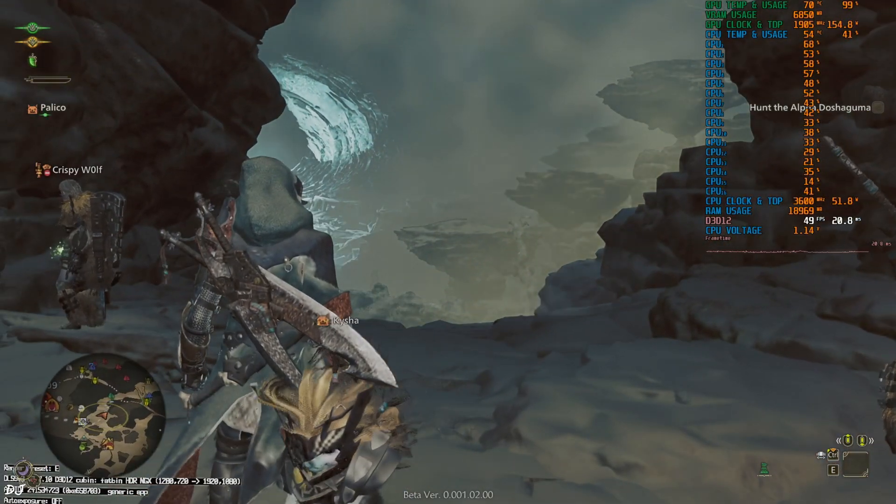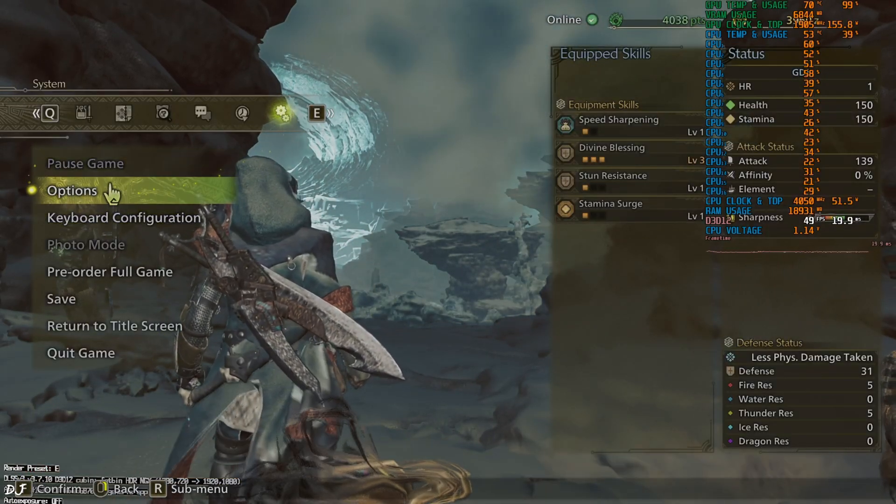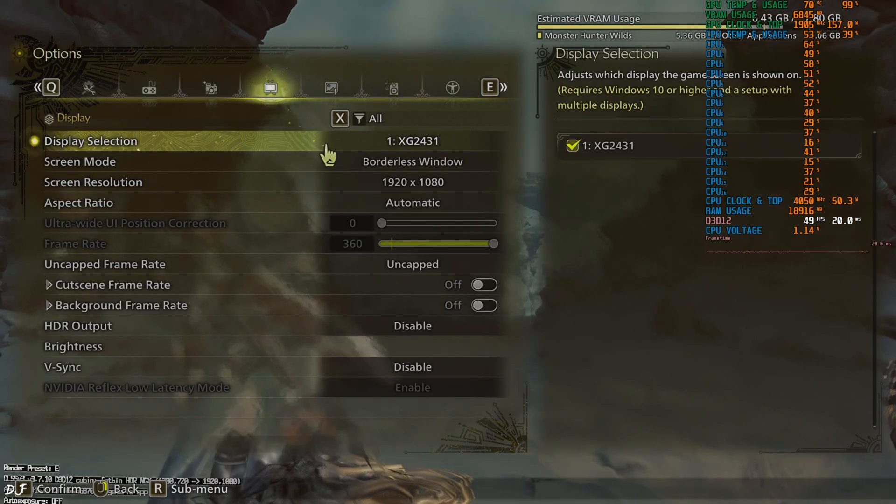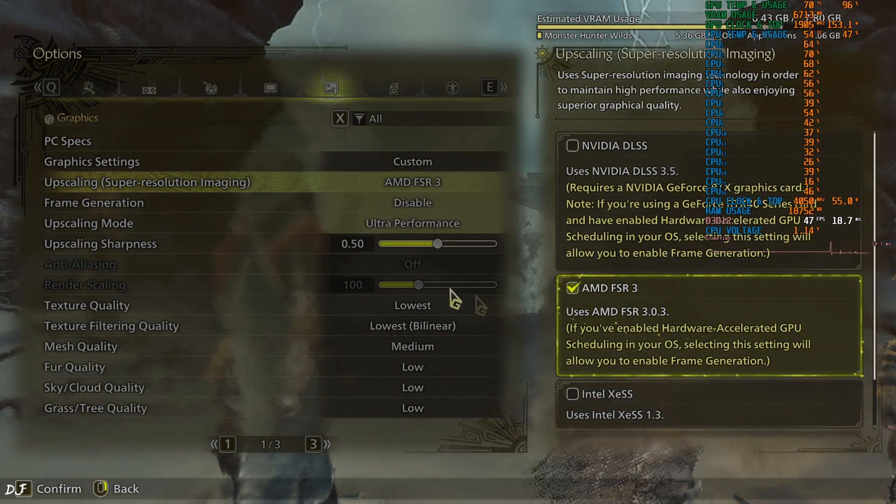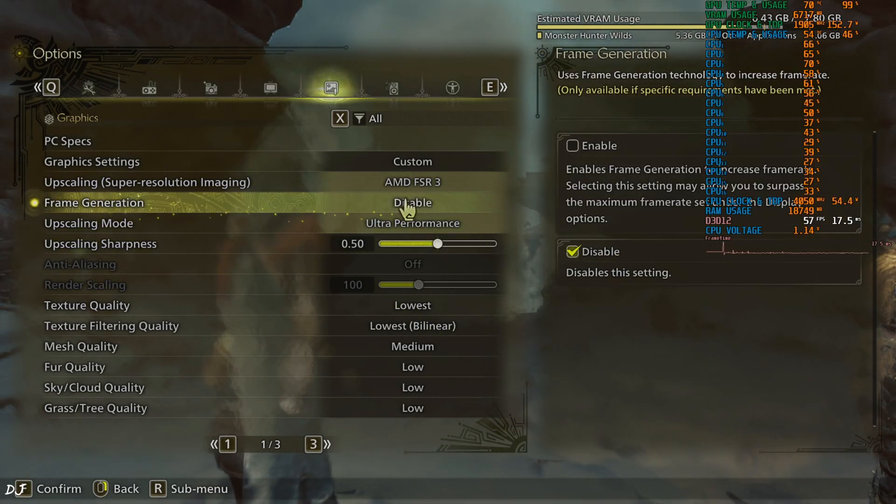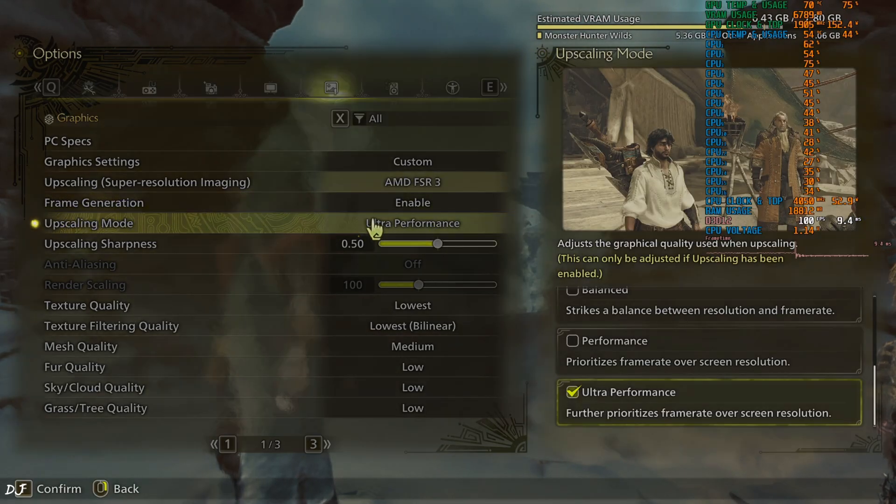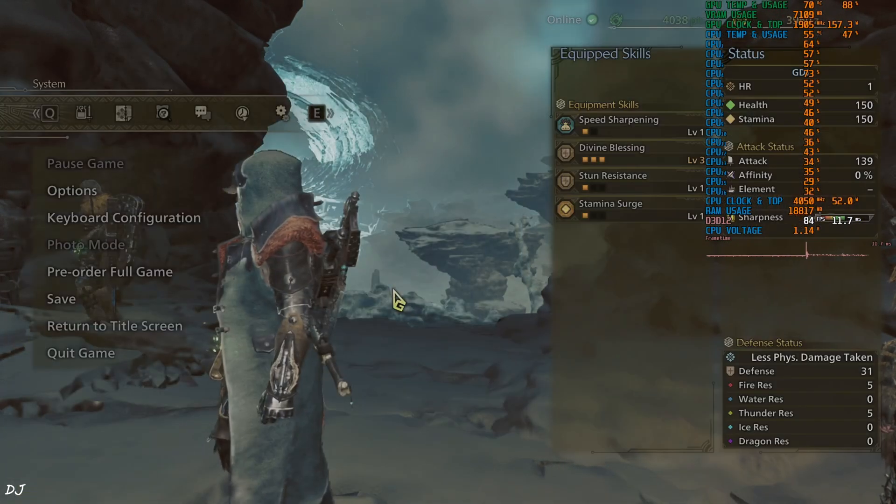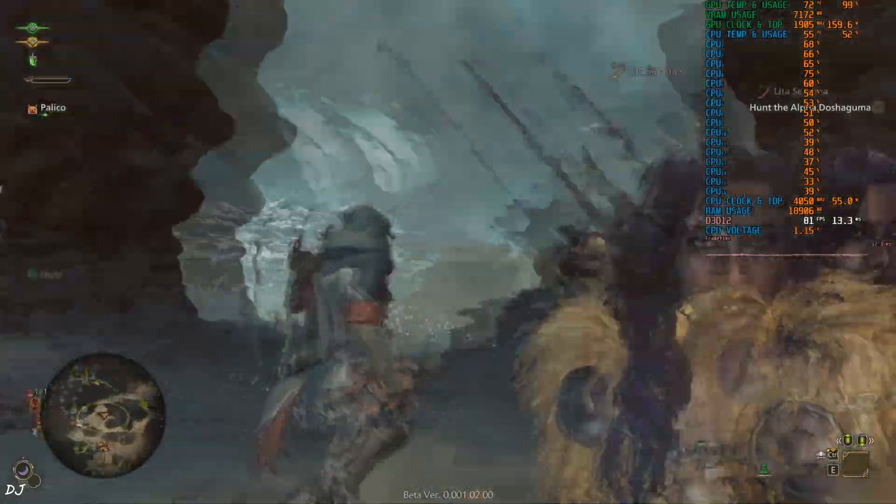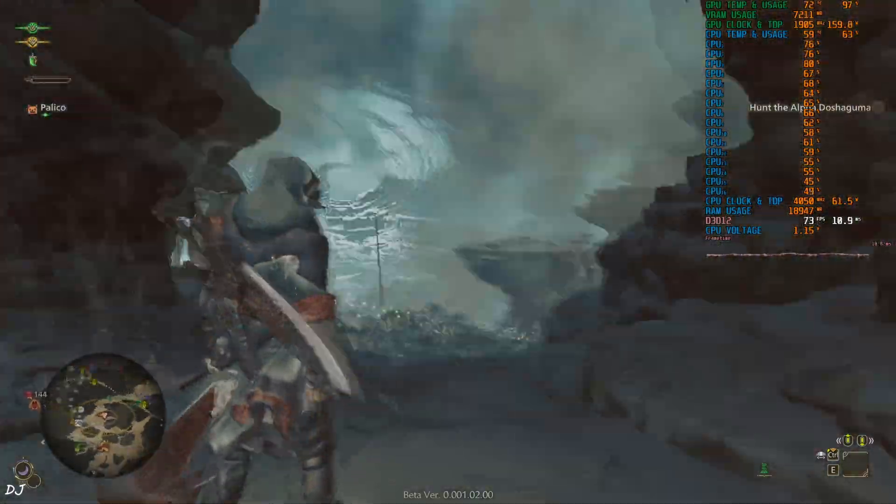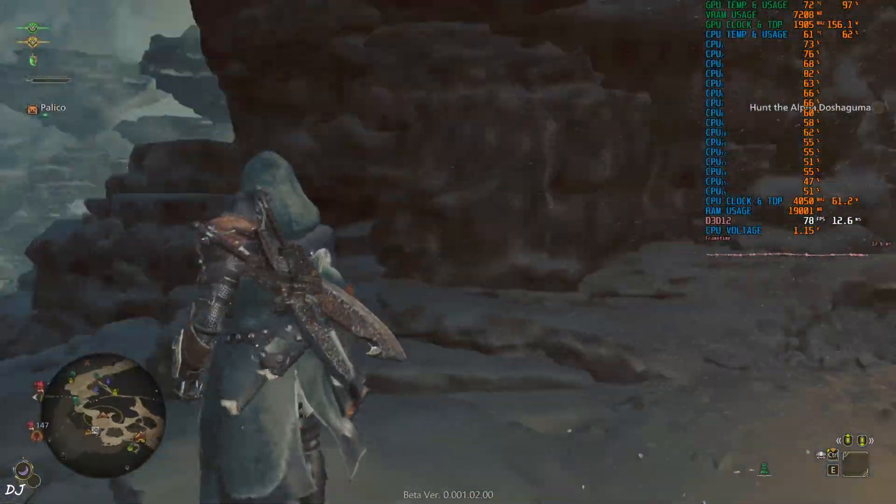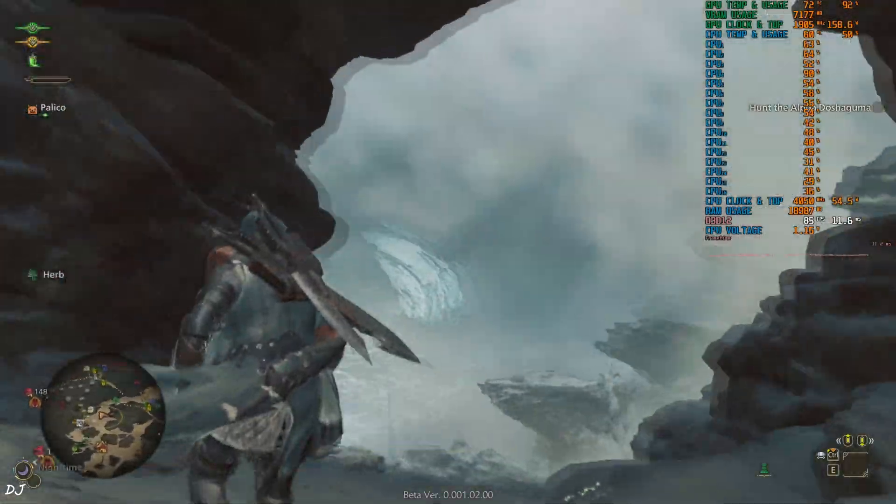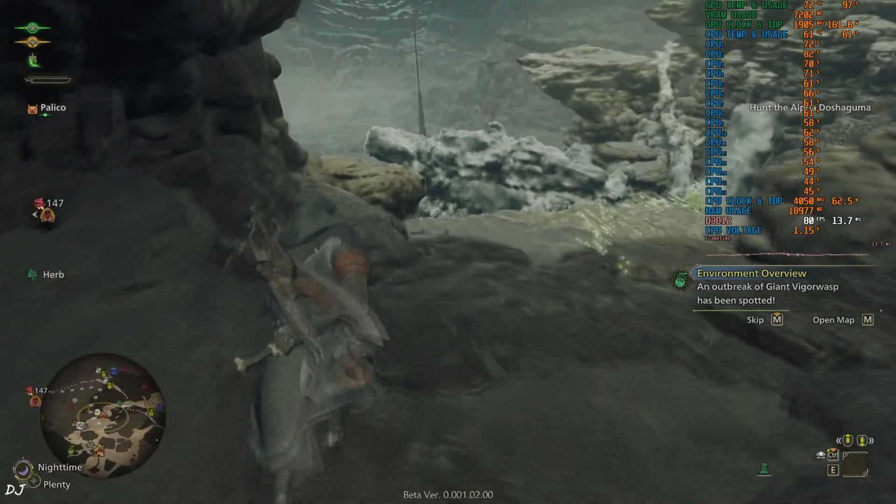Now I'll enable official FSR frame generation. We need to change the upscaler as well in order to access FSR frame generation. Upscaling set to FSR 3.0.3. Now we can access frame generation on. Your FPS increased to around 80. Game's HUD elements are not flickering. But just check out the ghosting produced around our character when I am moving the camera. So Capcom still has not fixed this issue.